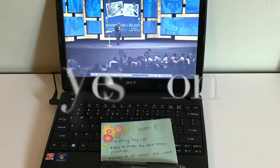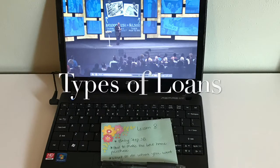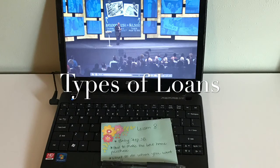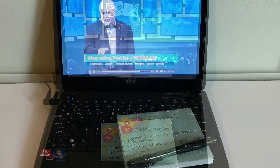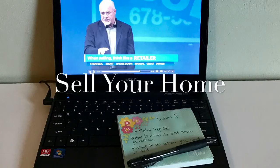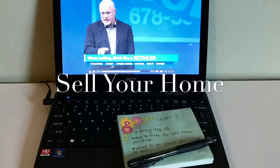Chris Hogan came on and talked about all the different types of loans that you can get for a home, including conventional, FHA, VA, and owner finance. And then at the end, Dave talks about what to do when you want to sell your home.